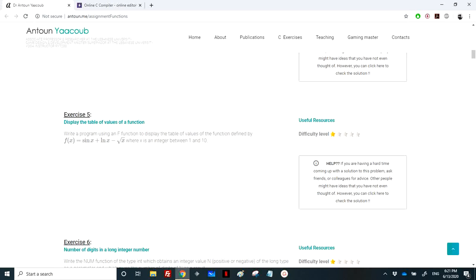Hello again, so we have reached exercise 5. We need to display the table of values of a function. So we have the function f of x, sin of x plus logarithmic of x minus radical square of x. And we need to display this value for all x, x is an integer, between 1 and 10.